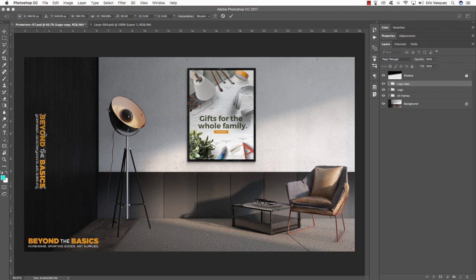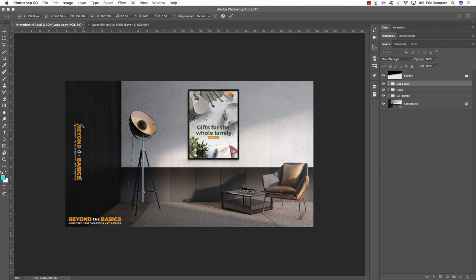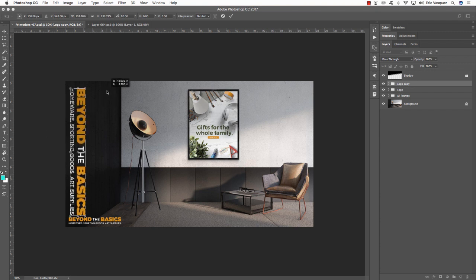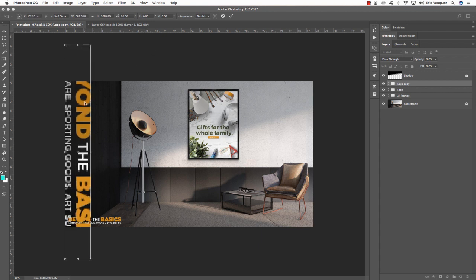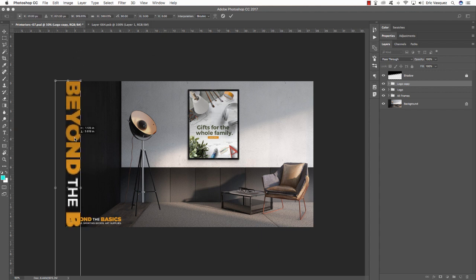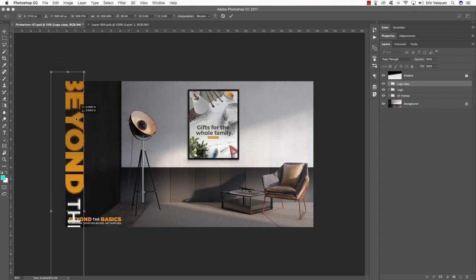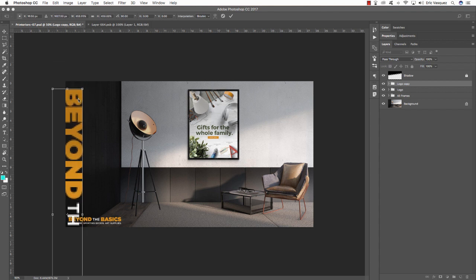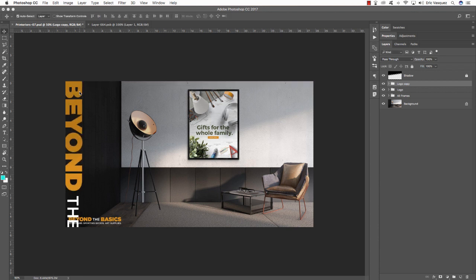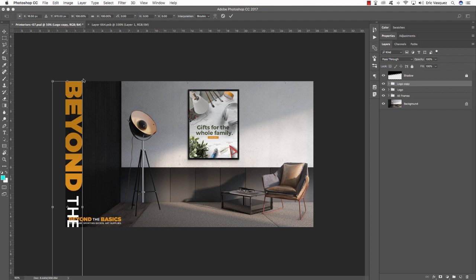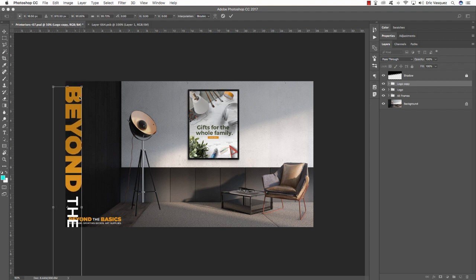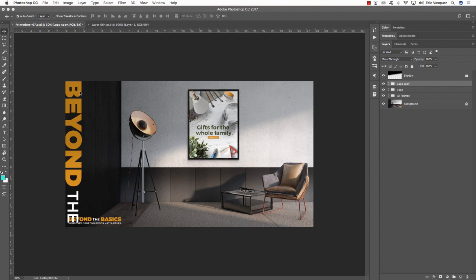Hold Control and click to choose Rotate 90 Degrees Clockwise, then move it up. Zoom out with Command and minus, hold Alt/Option and Shift and drag out from the corners of the bounding box to make it larger. I might crop it so you only really see 'Beyond' and 'The'. Move it up while holding Shift so it goes off the page slightly. Once you're happy with the size and placement, press Enter.